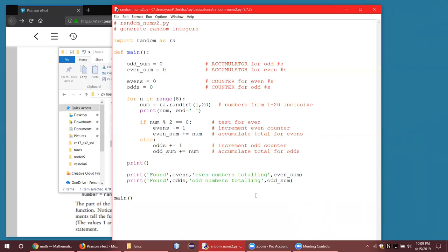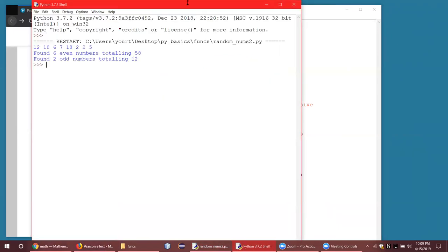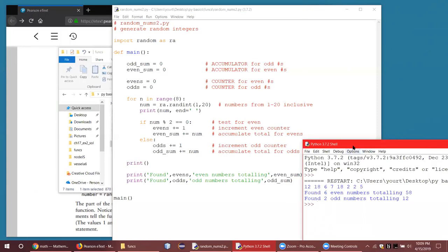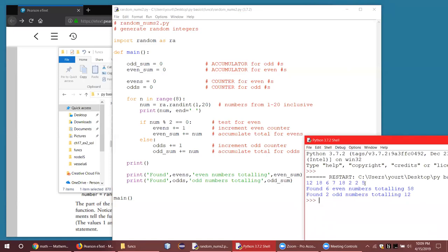We got eight random numbers — they're all between one and 20. I got some duplicates, but that's okay. Apparently there are six even numbers — one, two, three, four, five, six — yes, six even and two odd numbers. Two odd numbers total 12: seven and five are the odd numbers and they do total 12. So it looks like it's working.